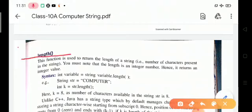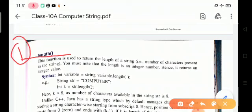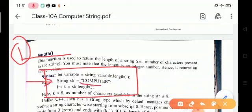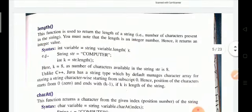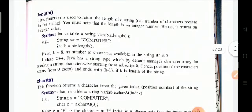The first string function is the length function. This function is used to return the length of a string — that is, the number of characters present in the string. For example, given that string str equals 'computer', the length function returns 8, because the number of characters in 'computer' is eight.